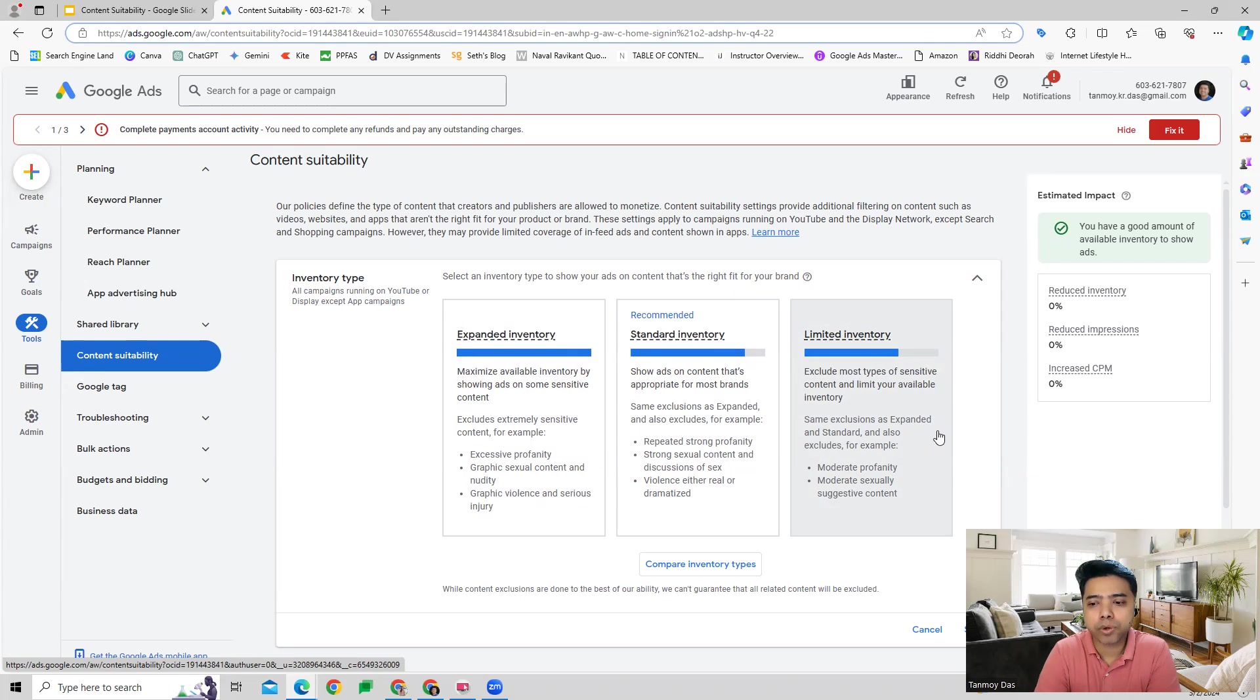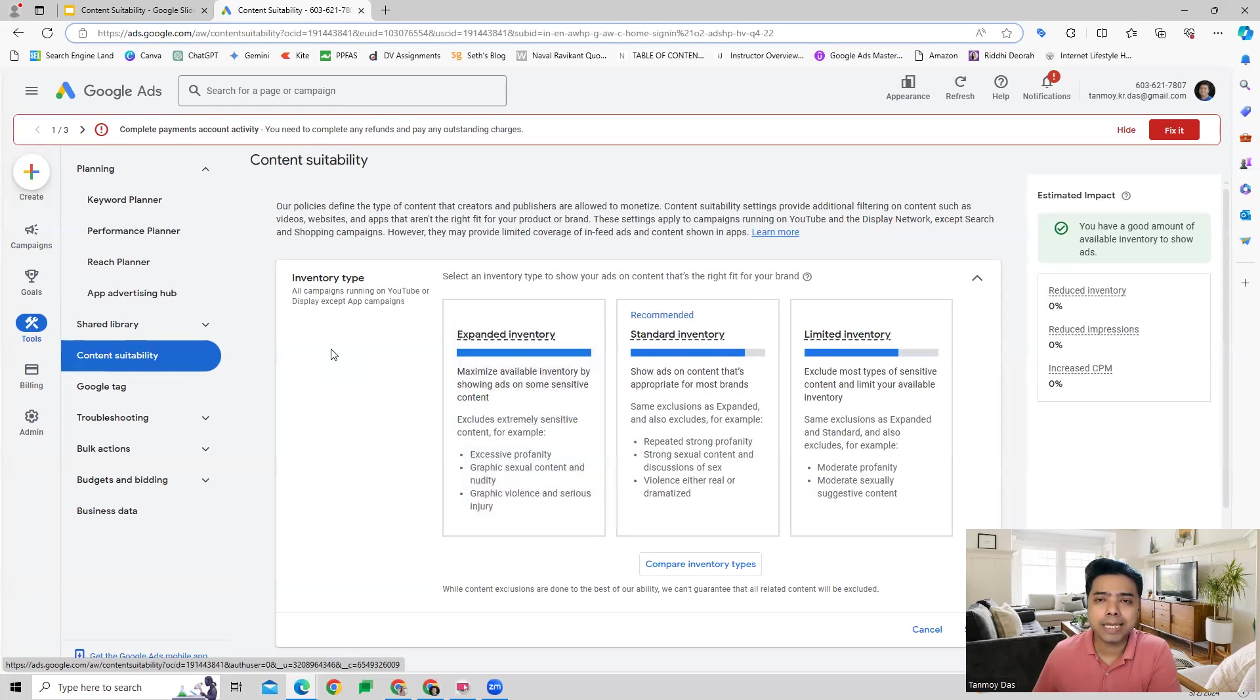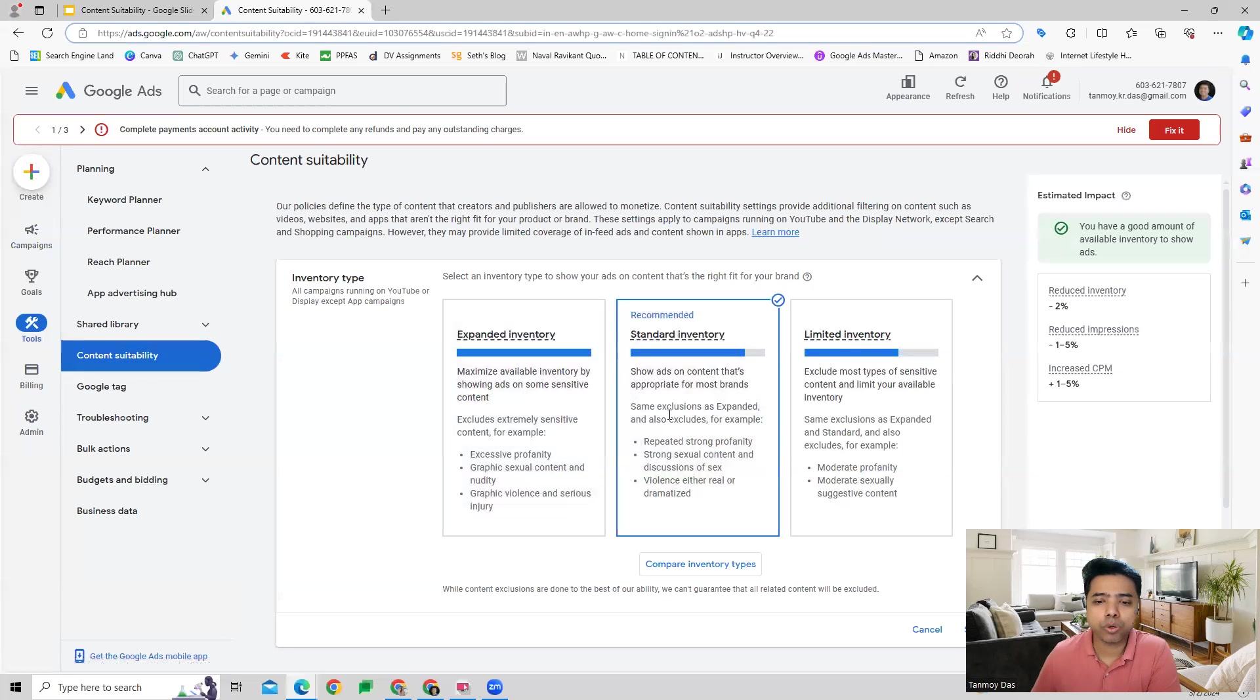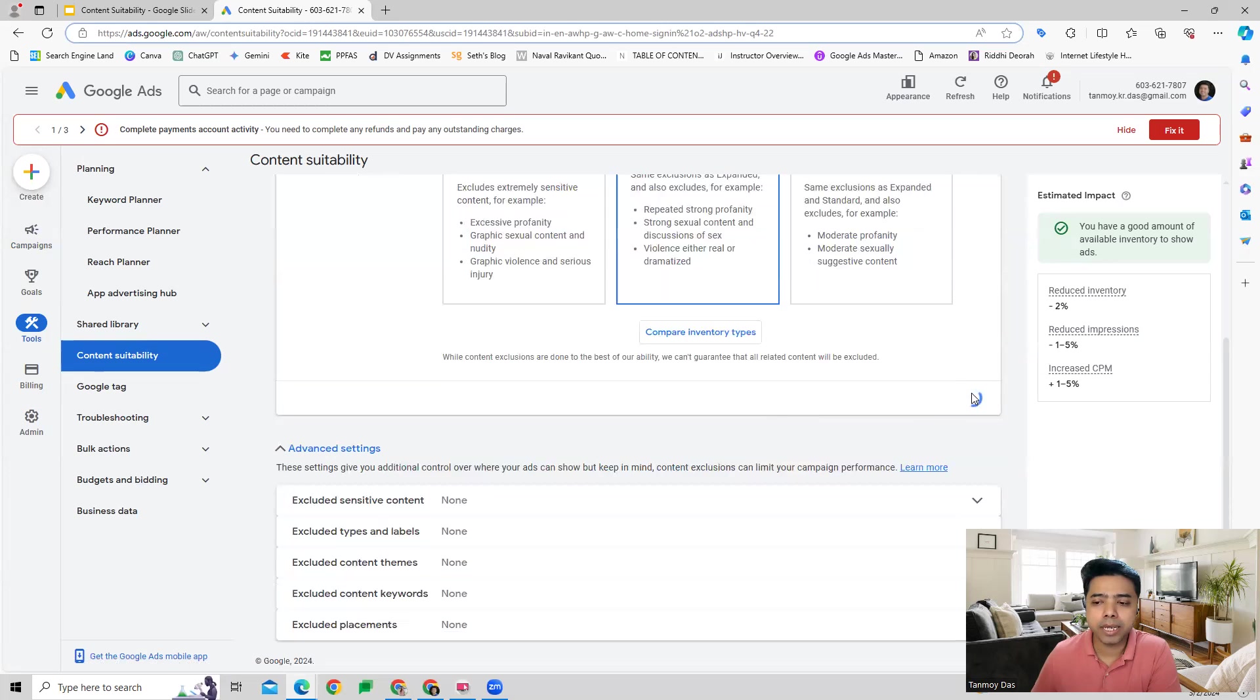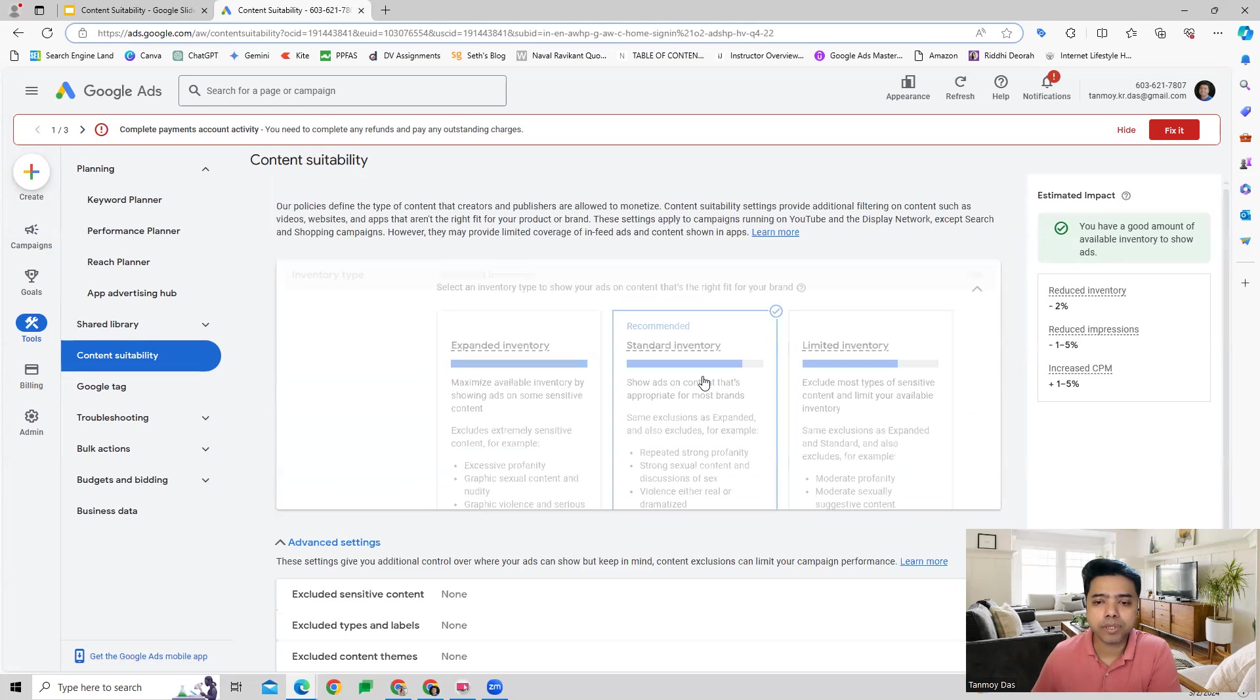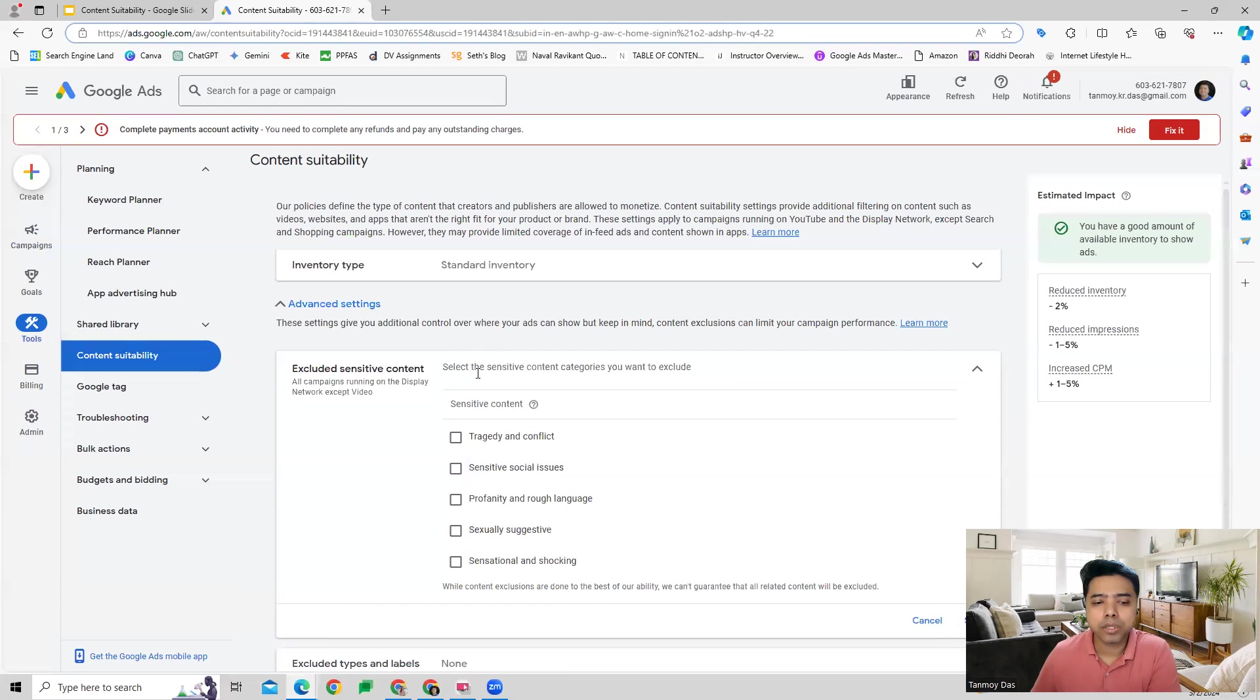The first thing you can do here is select the inventory type which you want to go ahead with and save it. Other than that, now comes the exclusion part - what kind of content we can exclude.